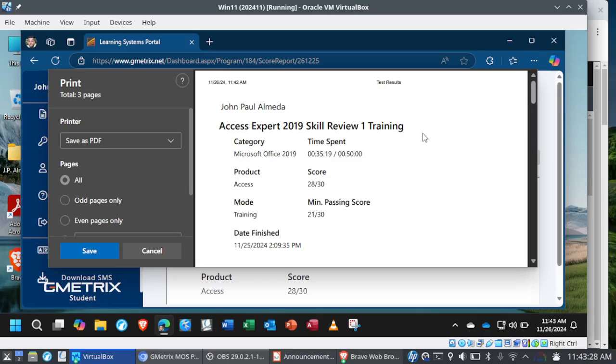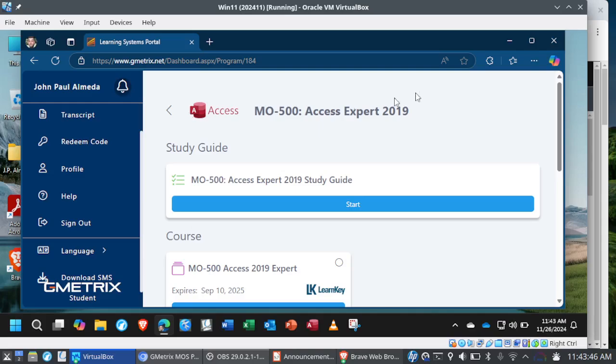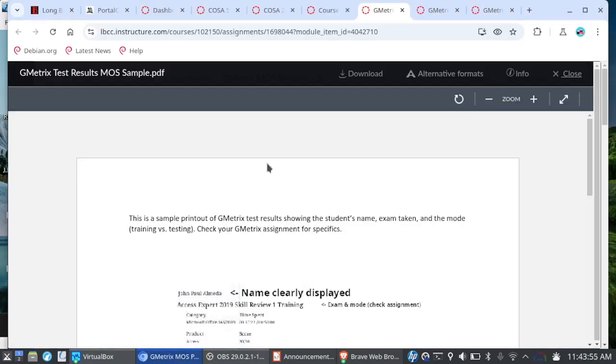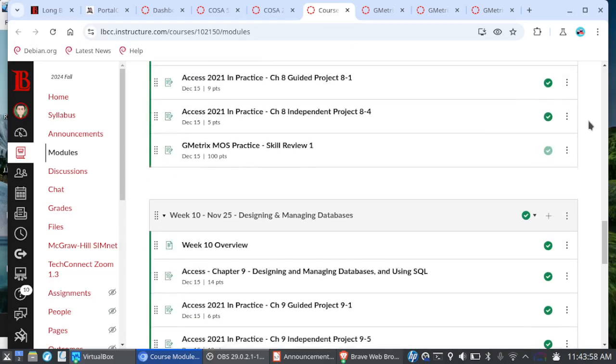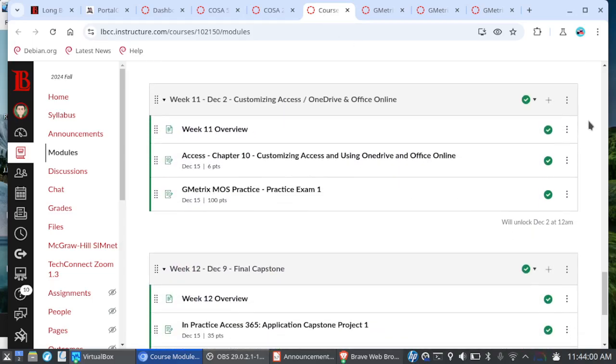So make sure that you are saving this as a PDF. If you try to take a screenshot or a picture from your phone, this is not the same thing. And there's a very good chance that I'm not going to accept your submission. So make sure that you follow the instructions carefully and be sure to ask questions and don't wait until the last minute. That is it as far as Skill Review 1 and 2 are concerned.